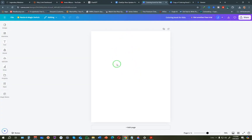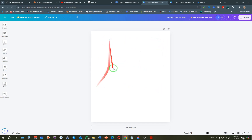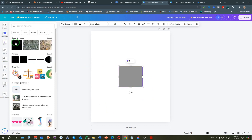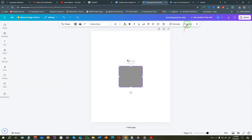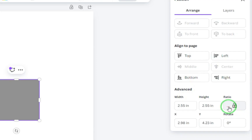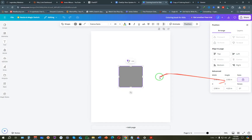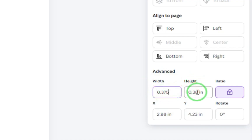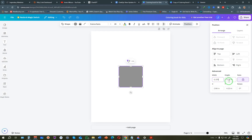Before designing, give your design a name - I've called it 'A Coloring Book for Kids.' On the blank page, we want a place for an image and a place for text. Click on Elements and choose the square shape - it will be added to your blank page. Click Position, and under Advanced make sure the lock icon under ratio is locked so the shape remains a square. Under width, type 0.375 and Canva will set the same measurement for the height.